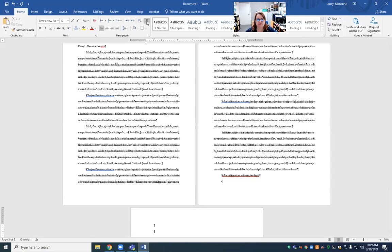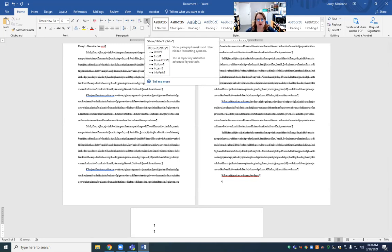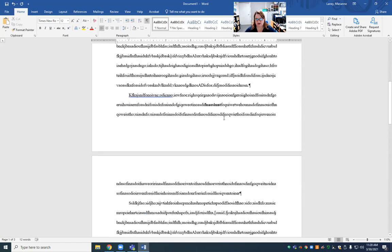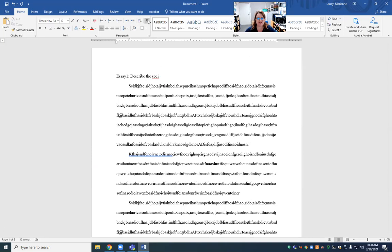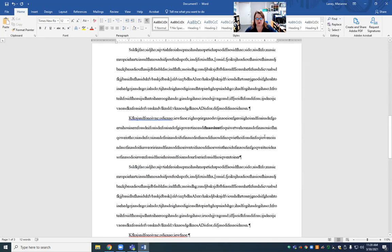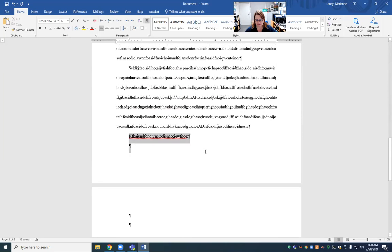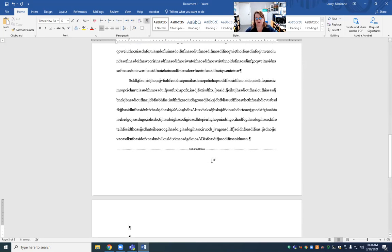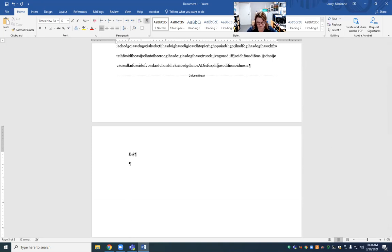Here's another little tip: this little backwards P is called a formatting mark — advanced layout. When you guys turn it in, it doesn't matter if it's on or off. It's just a toggle that tells you where you hit the Enter key. If you want to create a new page at the end of your essay, press Control Shift Enter and you'll get a new page.